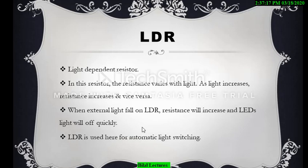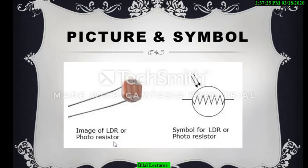The LDR is used here for automatic light switching. When external light falls on the LDR, the LED lights will switch off automatically — this is the purpose of using the LDR in the automatic light system. Here is the image and symbol of the LDR: one is the physical component I used in my project, and the other is the circuit symbol used in the schematic.